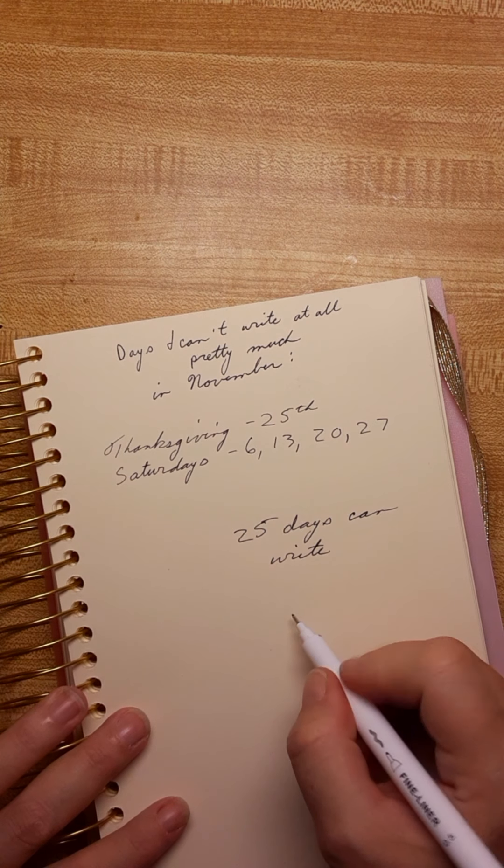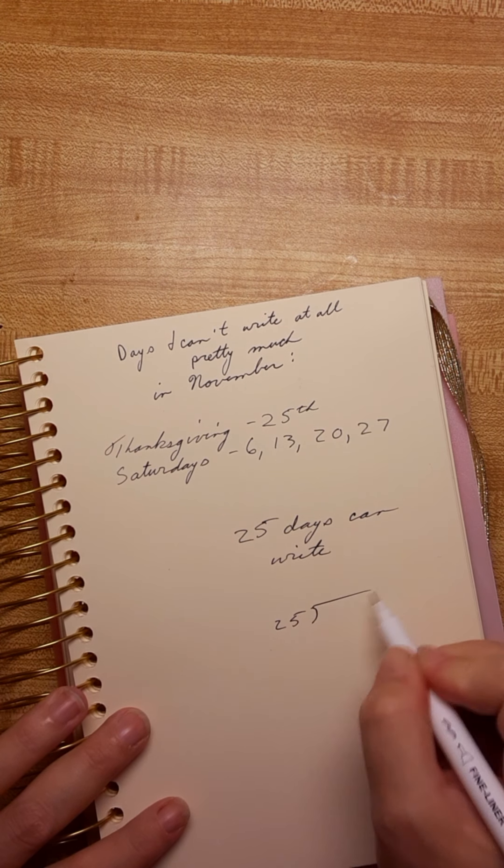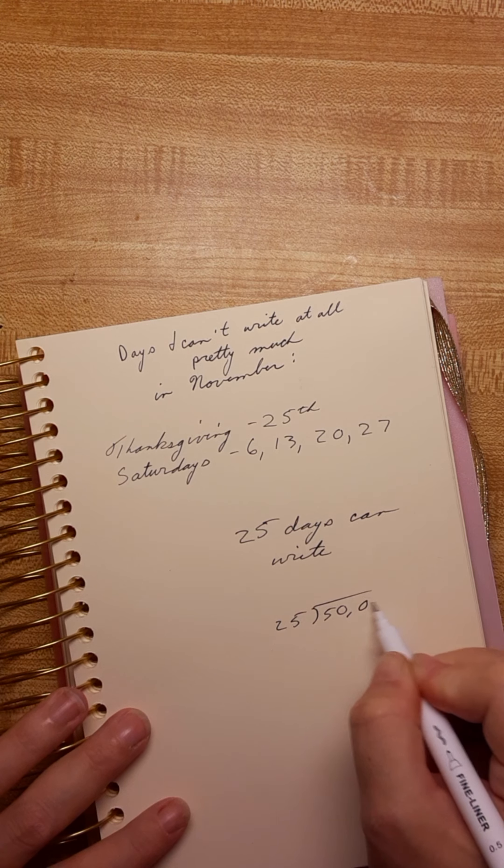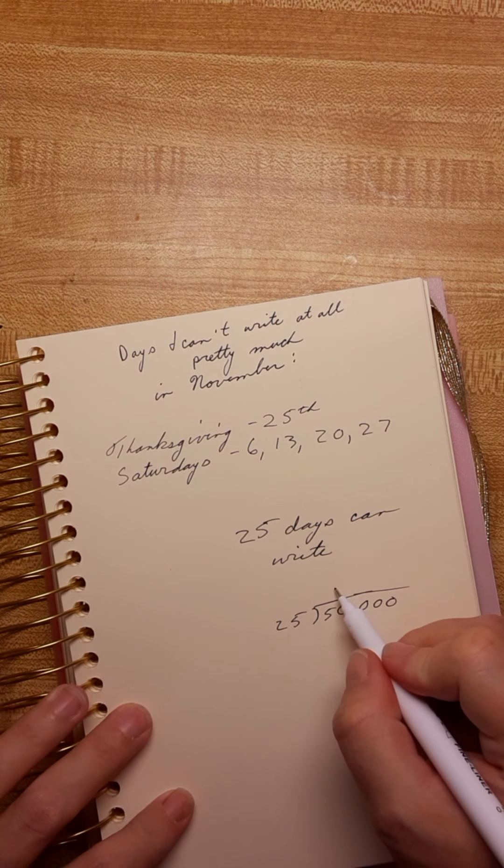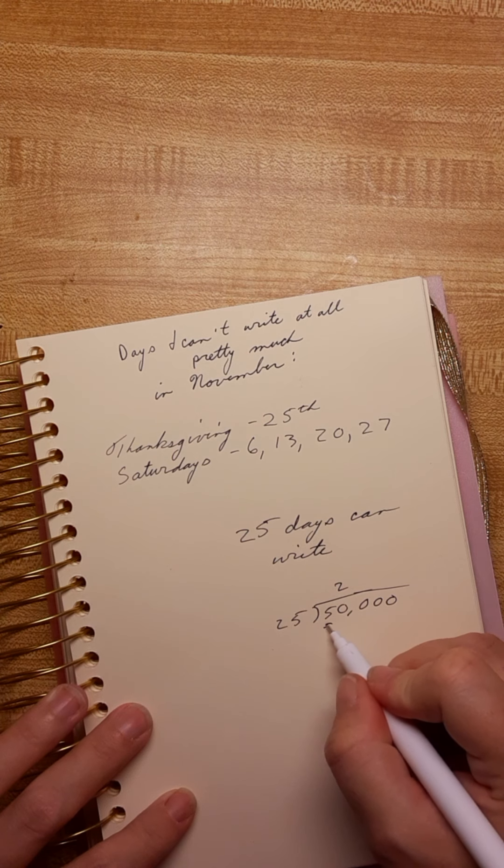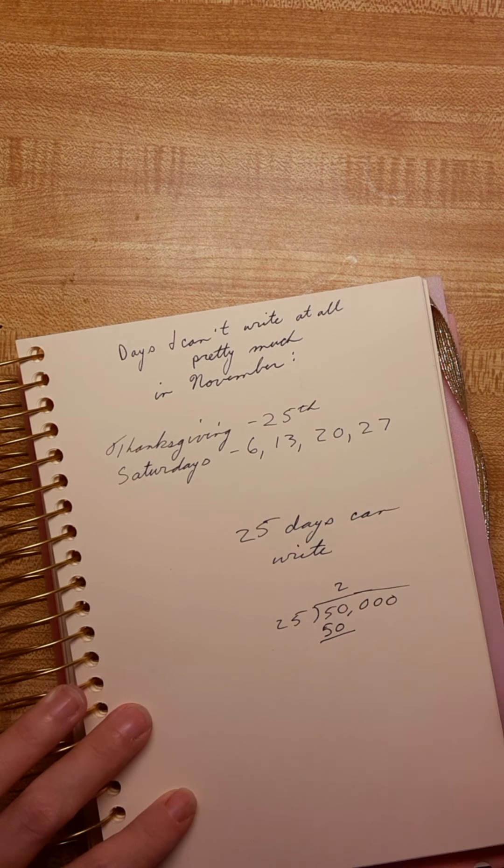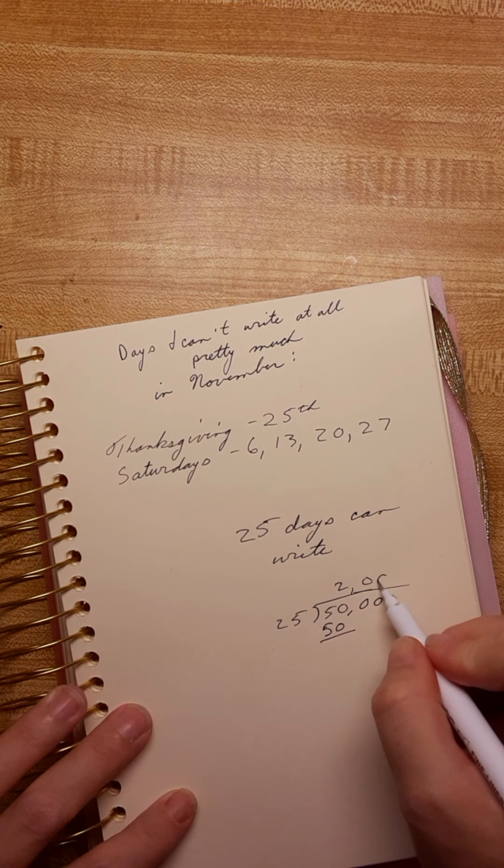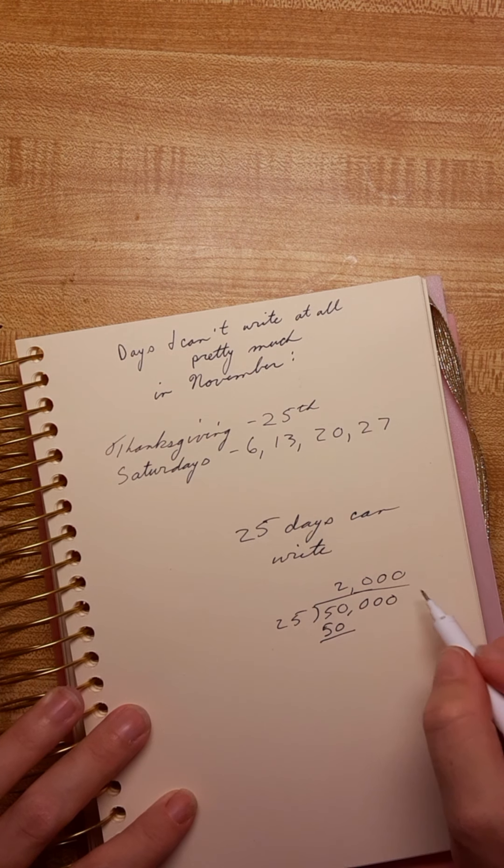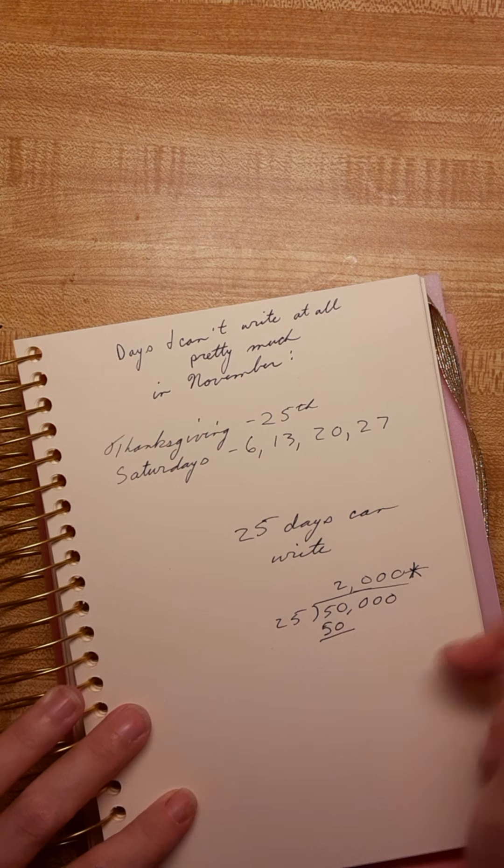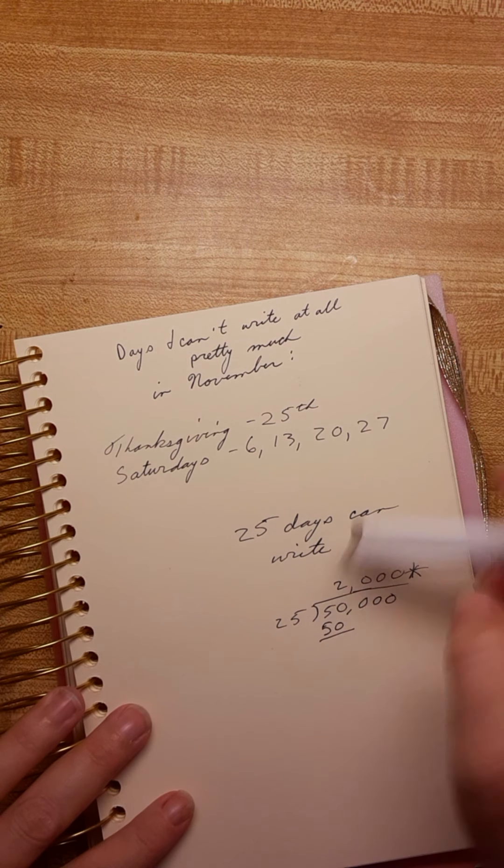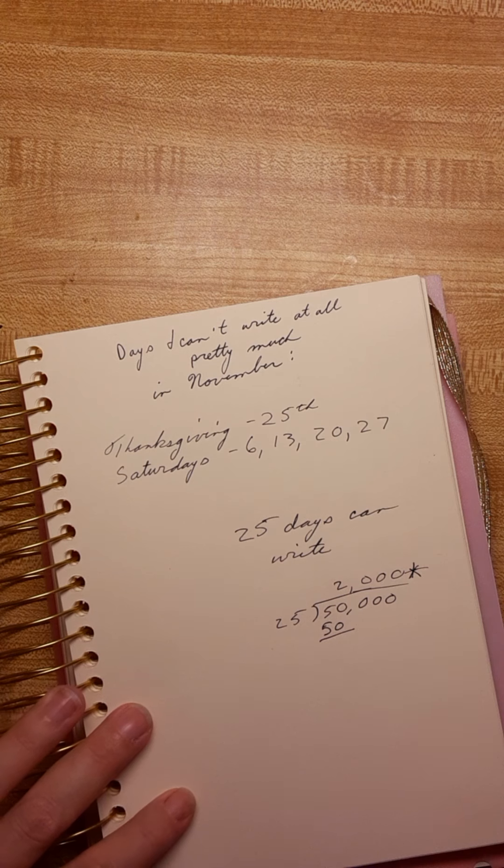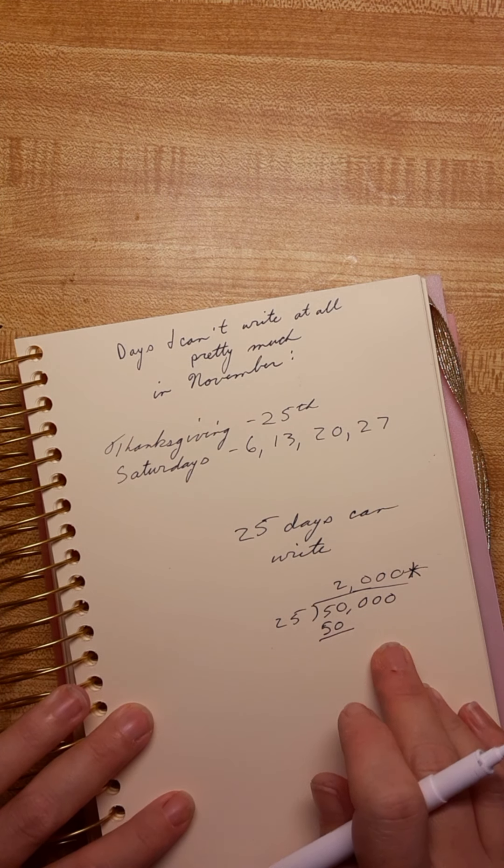So you're going to take 50,000 divided by 25. So I got to get basically 2,000 words a day to be able to hit my mark, as long as I don't miss any other days. And I can write on Saturdays if I need to. 2,000 isn't horrible for me.